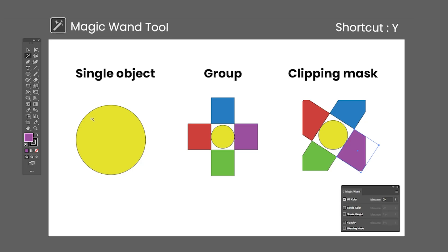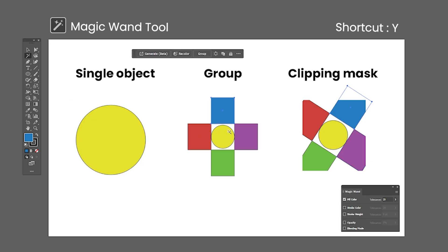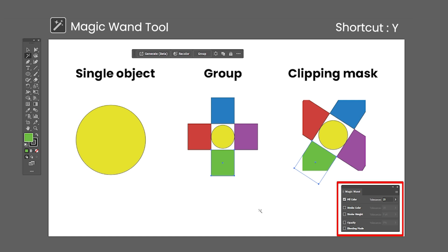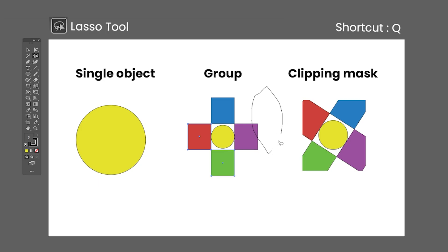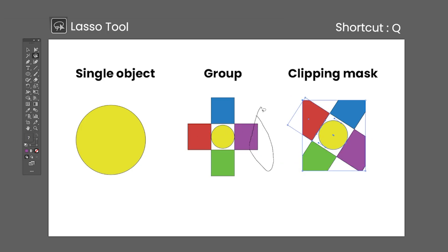The Magic Wand tool shortcut is the letter Y, used to select objects with similar properties such as color and stroke. It selects any object in your document, including ones in groups and clipping masks. Options for the Magic Wand can be changed in the Magic Wand panel. The Lasso tool shortcut is the letter Q. It selects any anchor point inside the path drawn, including from objects in groups and clipping masks.